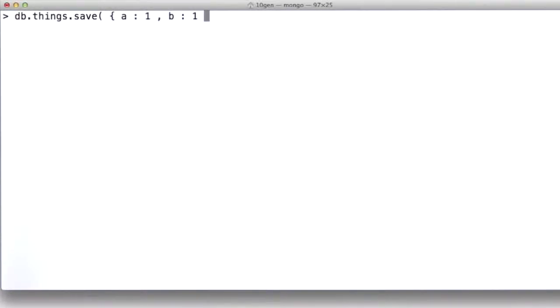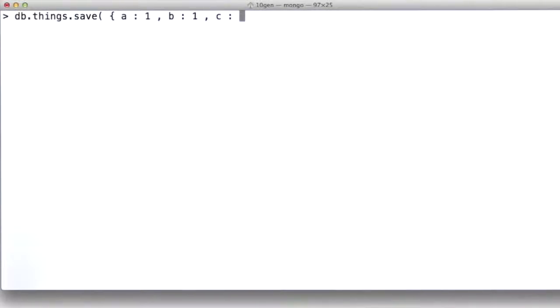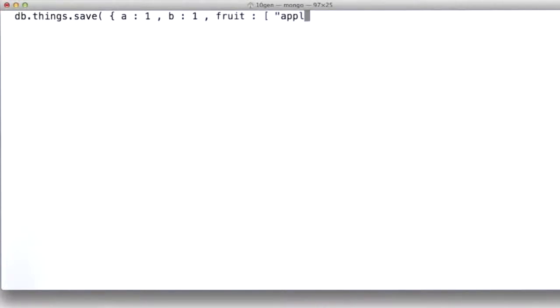The first is that, as we talked about earlier, we can create documents which have some hierarchy in them. So in this one, I'm going to create an A key, a B key, as well as a C key, or I'll just call it fruits again, or fruit. And then I'm going to put in that array...